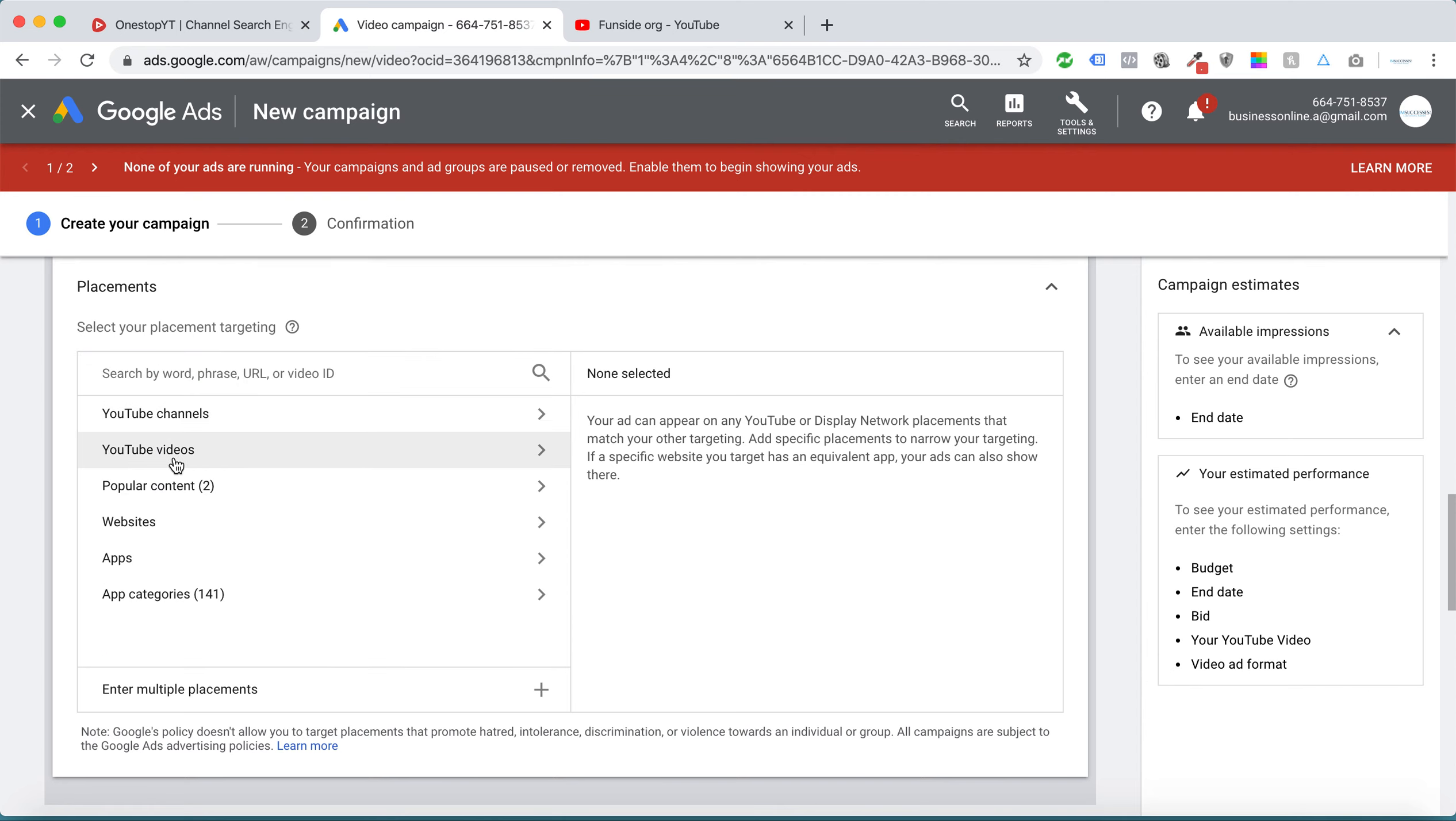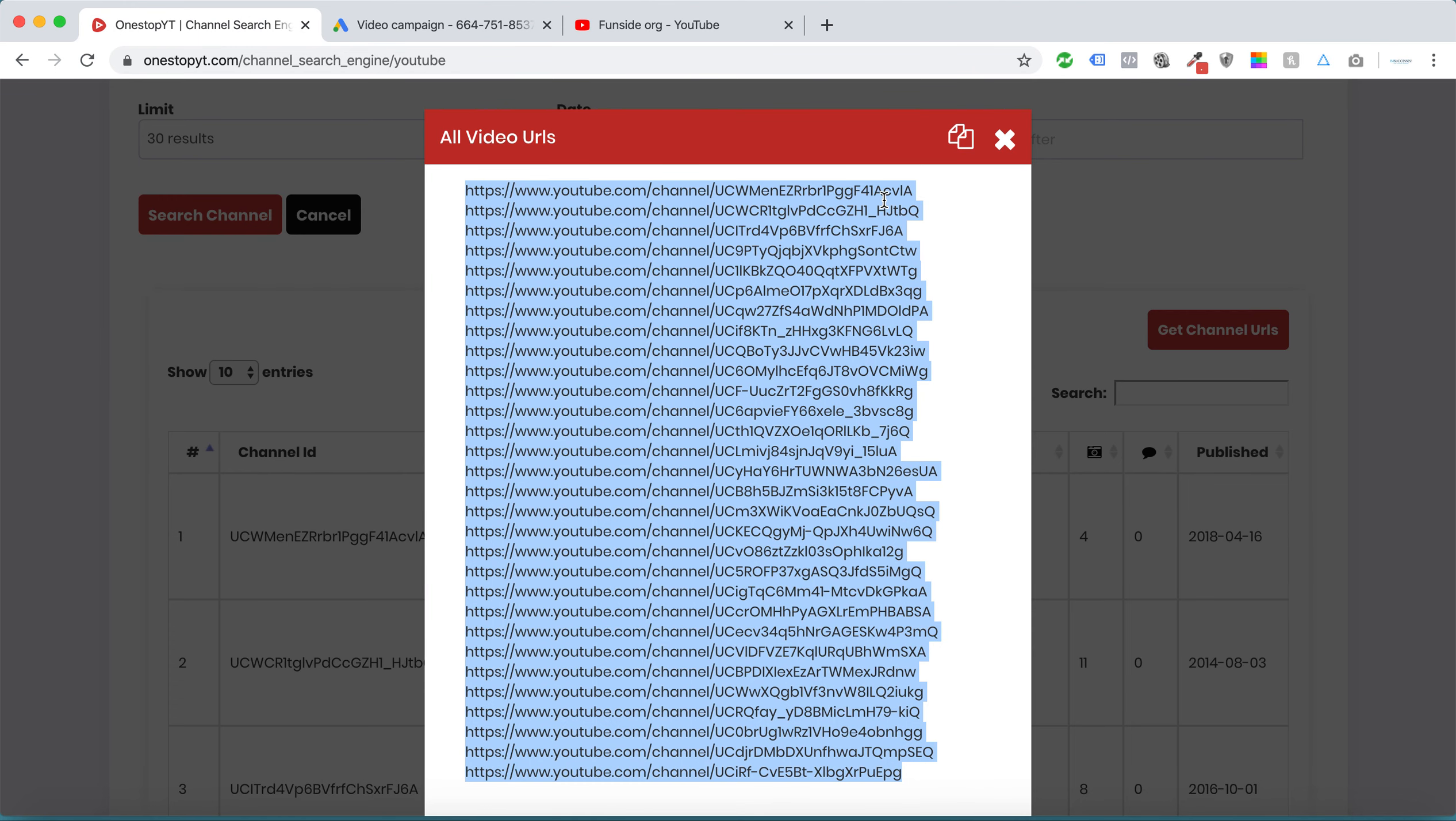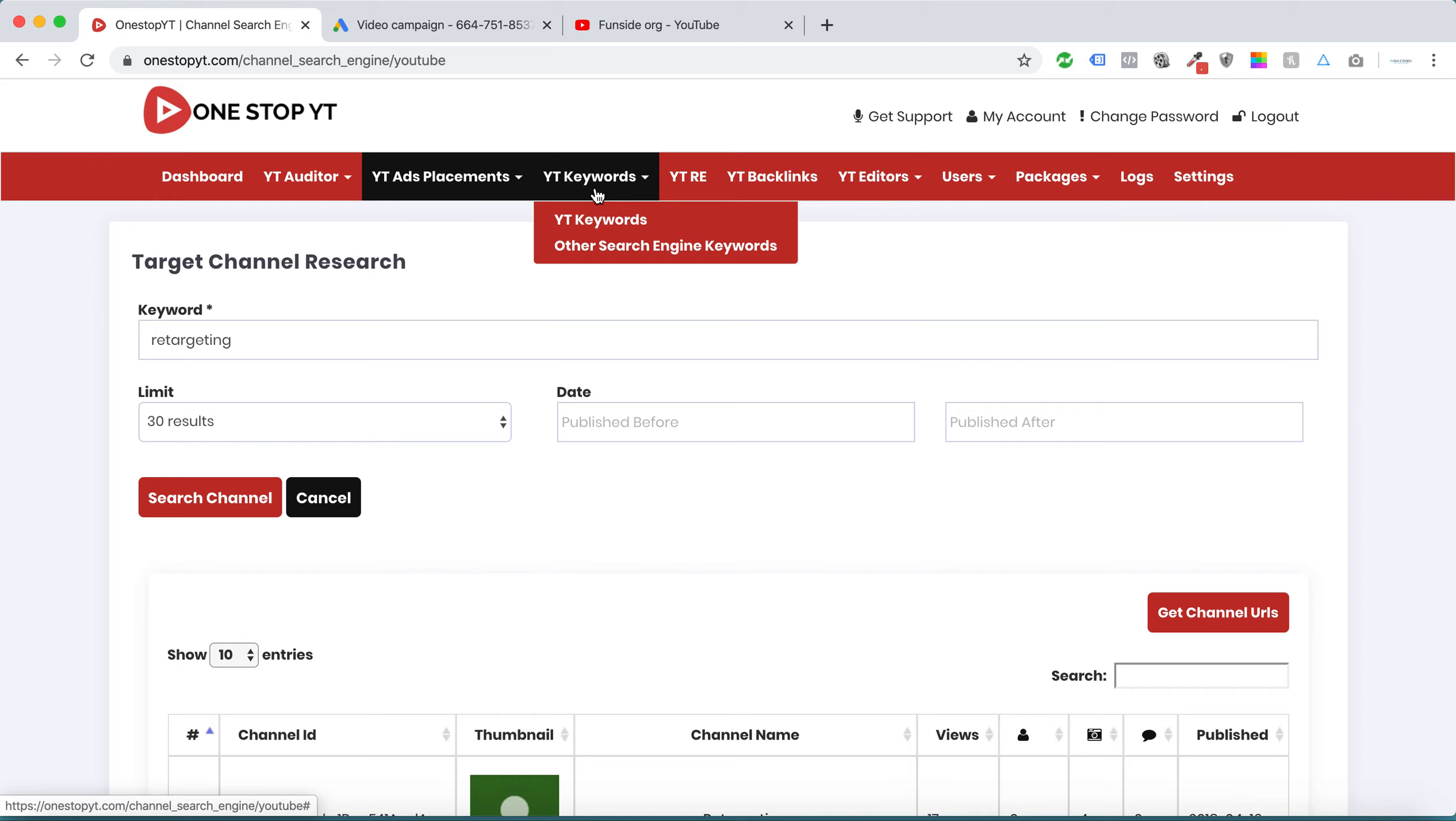We can get all these channel URLs in one click so you can easily use them for retargeting inside our placement. We can add multiple placements here and run our ads through all these targeted channels.